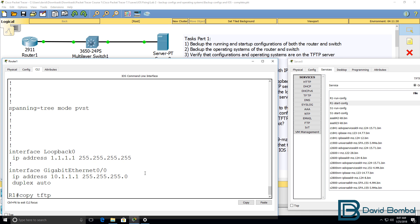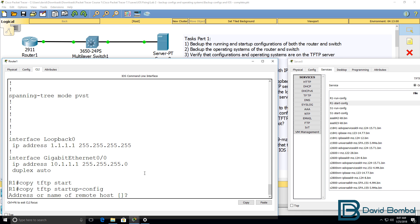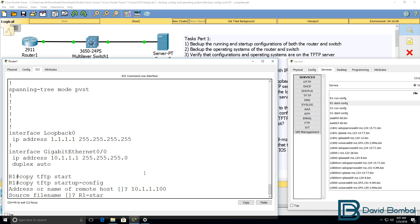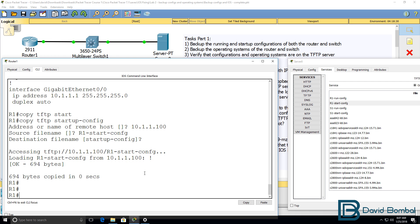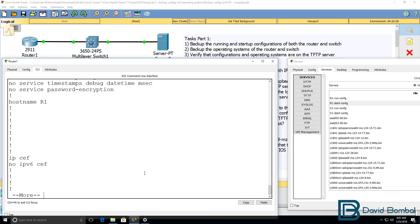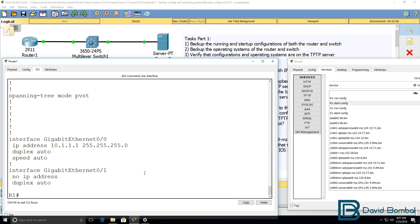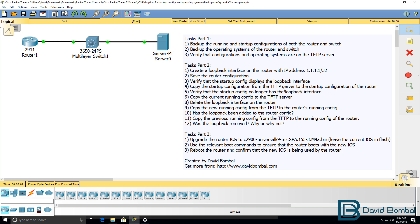But if I copy the configuration from the TFTP server to the startup config of the router, that original config on the TFTP server doesn't contain a loopback. So now when I type show startup config, the loopback interface has been removed because the configuration on the TFTP server has overwritten the startup config of the router. We've verified that — startup configurations are overwritten.